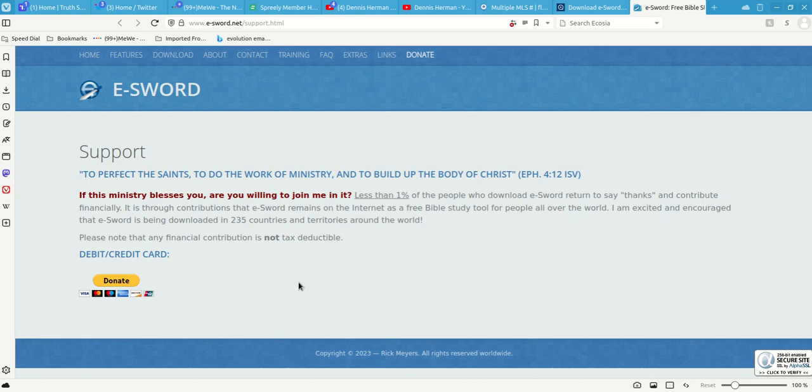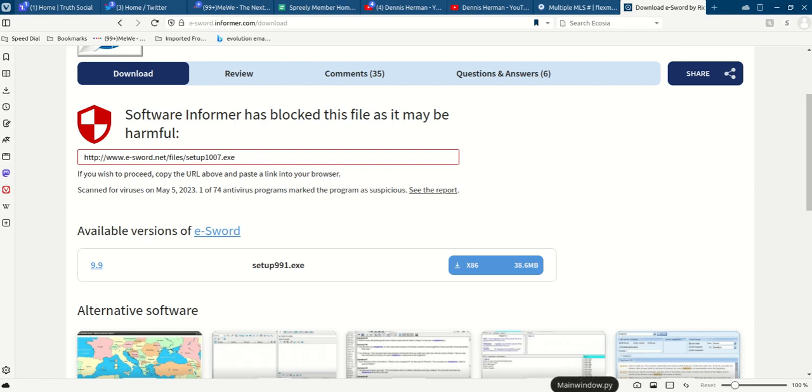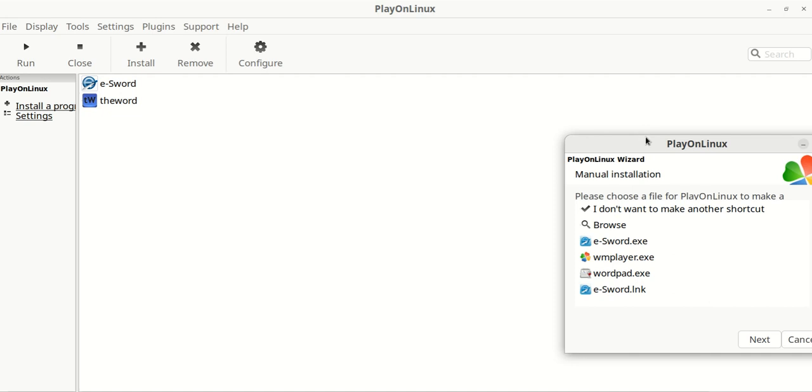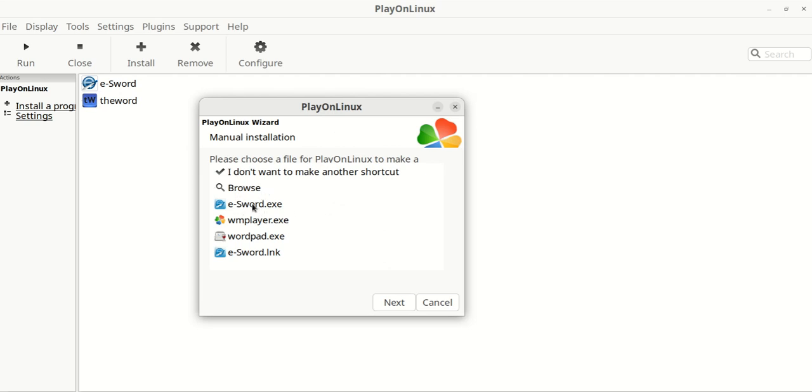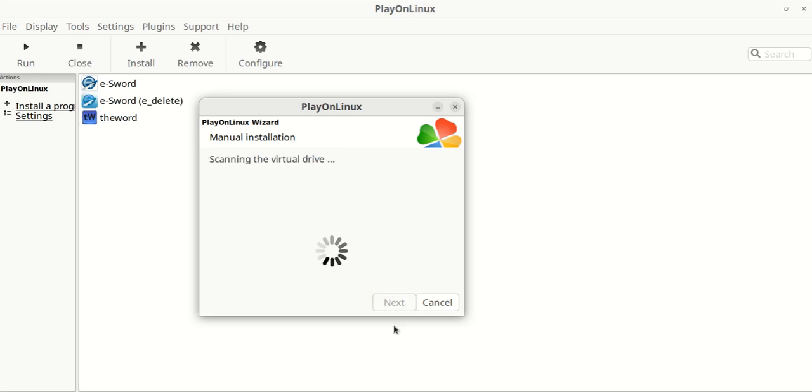He pretty much has a ministry to where he supplies, keeps eSword up to date, has all kinds of stuff to it and everything else. So you want to hit that, you want to donate. And then all you've got to do is, after you hit that, this little window that you've got to find, it'll actually have an e. This is choosing your shortcuts. This is going to show a little shortcut thing. I actually gave it a different name, so it's going to have this eDelete on the end. And there you go, that's it. That's all you need to do.